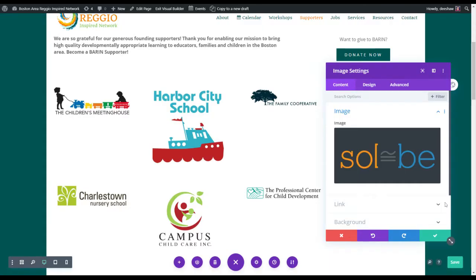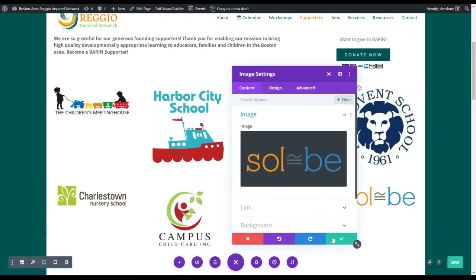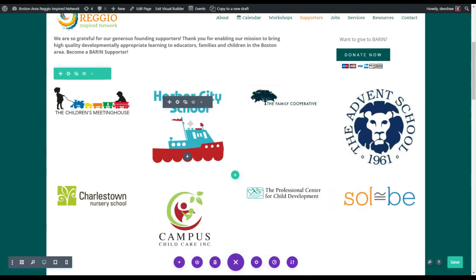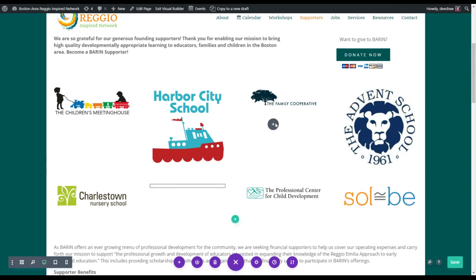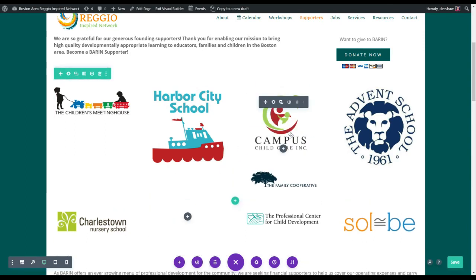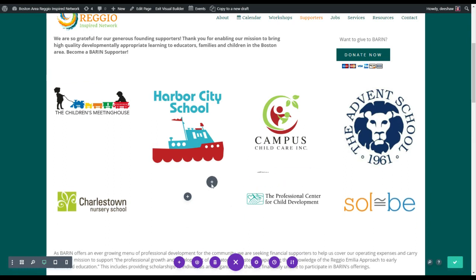I don't know if there's a particular order you want to do these in — there we go, close out of that. But you can group the square ones together in the same row, and then just drag and save here, and drag and save this down to the other row.